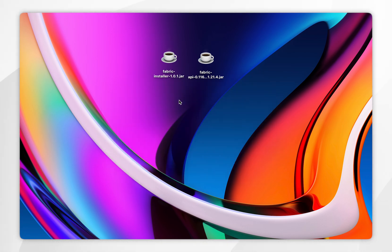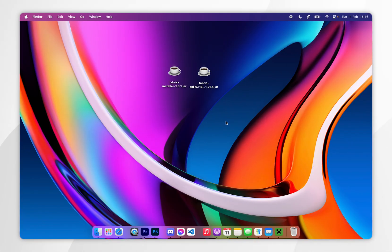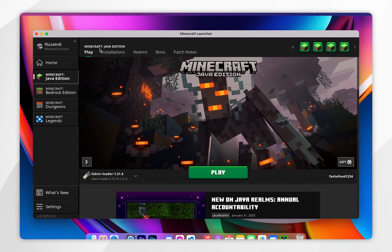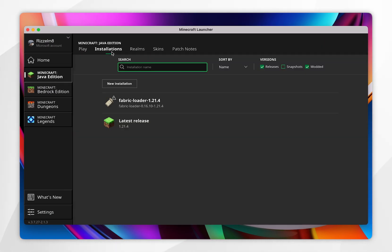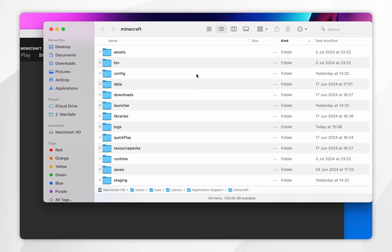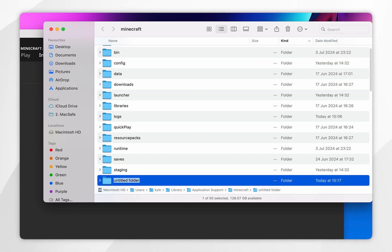Now we've done this, we can exit out of the Fabric installer — Fabric has now successfully been installed to Minecraft. We just need to install the Fabric API so our mods can run correctly. To do this, open your Minecraft launcher, click on installations at the very top, and you should see the Fabric loader version. Click on the file icon to open the installation folder. Now locate the mods folder. If you don't have one, you may need to create a new one — click on the circle icon, click on new folder, and call it mods.